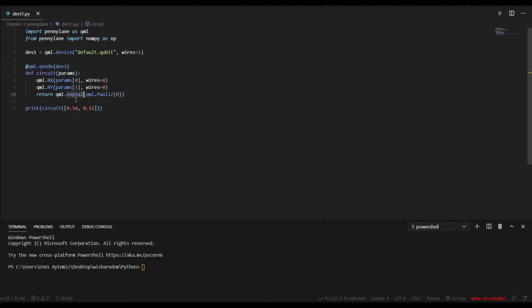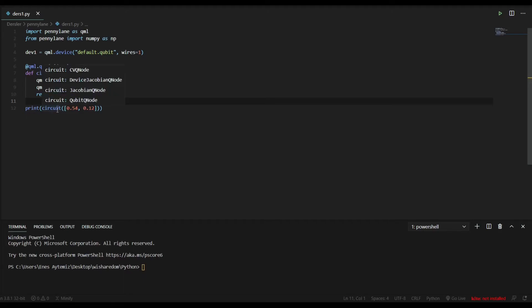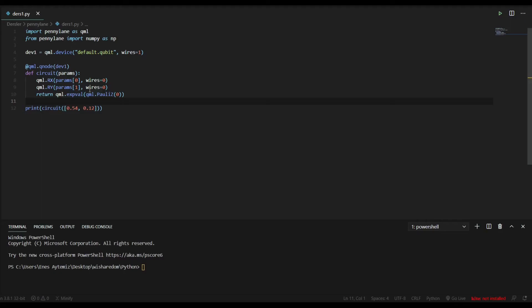So we take our expectation value and we want to get the expectation value from this function. But there is a problem. We have a device. We have a circuit. But how do we connect them? We need a node. And in the sixth line, qml.QNode creates a node with our device and circuit.